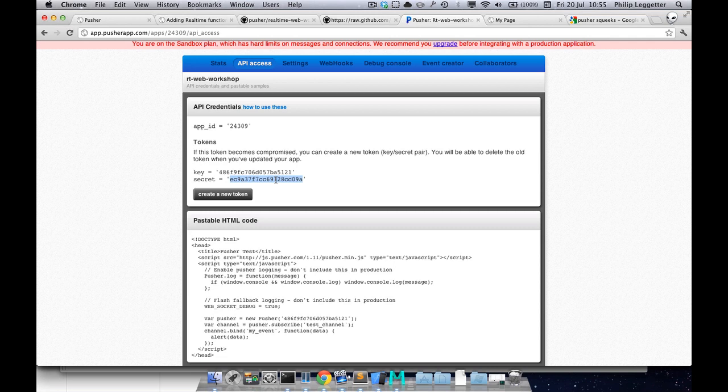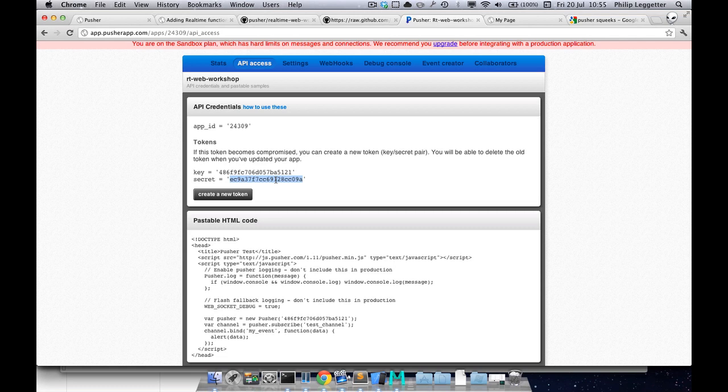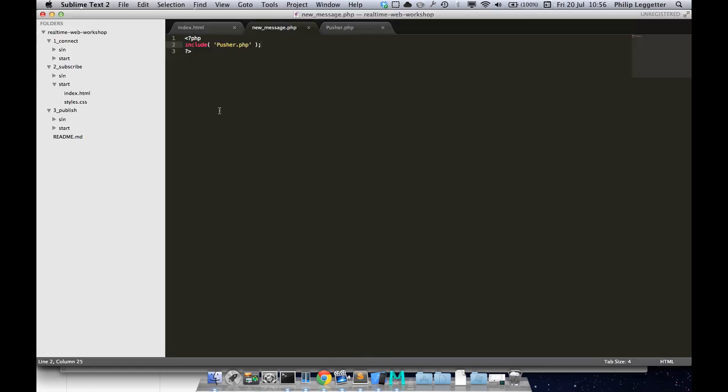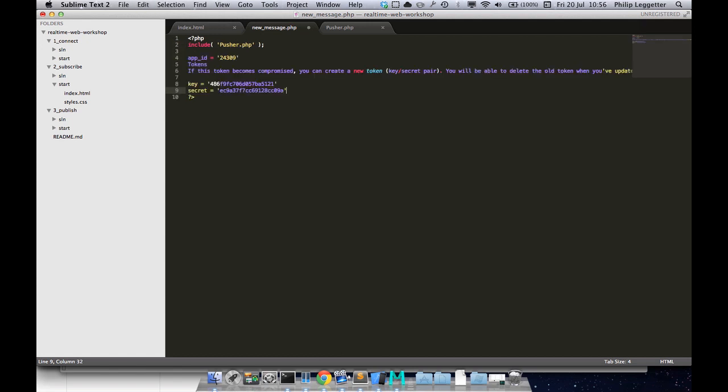Now the only places that know about the secret key are your application server and Pusher. So when we receive the information that's been signed using your secret key, we can sign the raw information using the secret key that we have and make sure that the two authentication signatures match. This makes sure that the information is coming from you. So we take this information and include it in here.